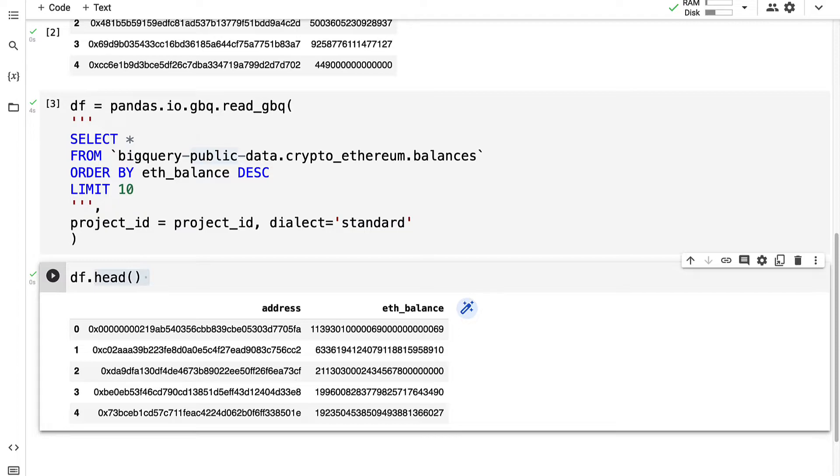That is how we can query the crypto Ethereum dataset, specifically the balances table. Coming up next we're going to learn how we can query other tables in the crypto Ethereum dataset.